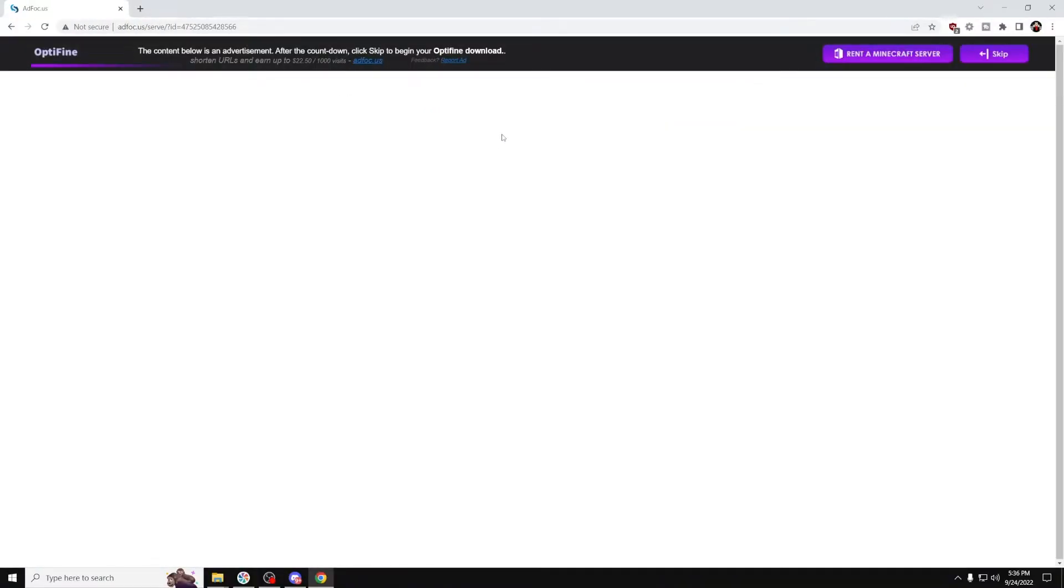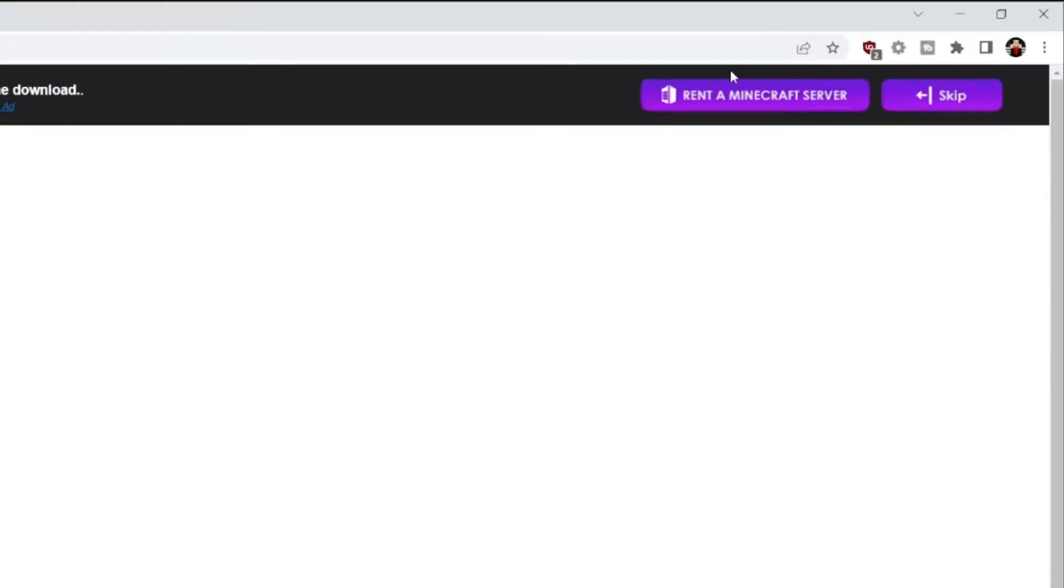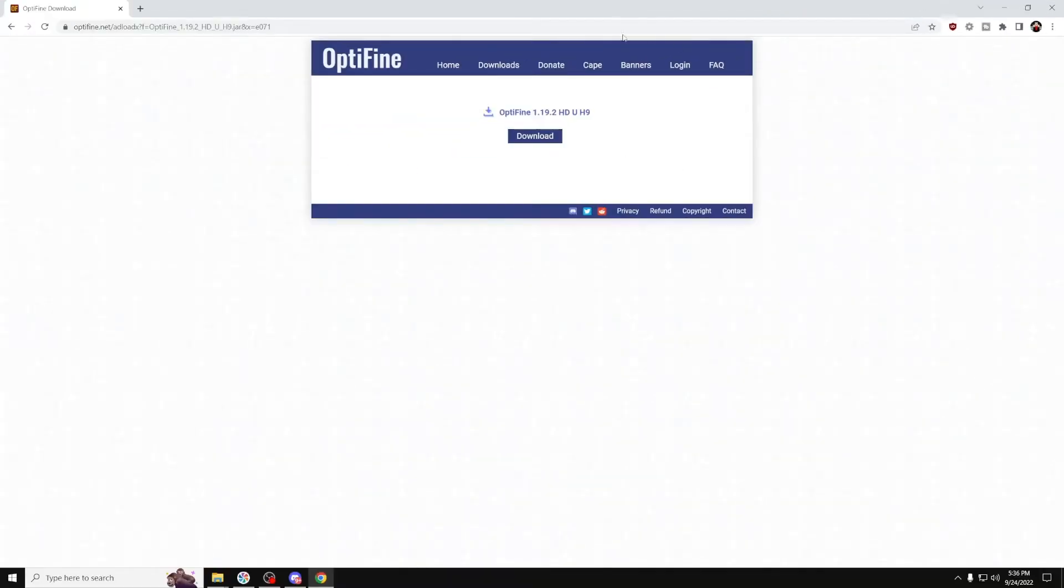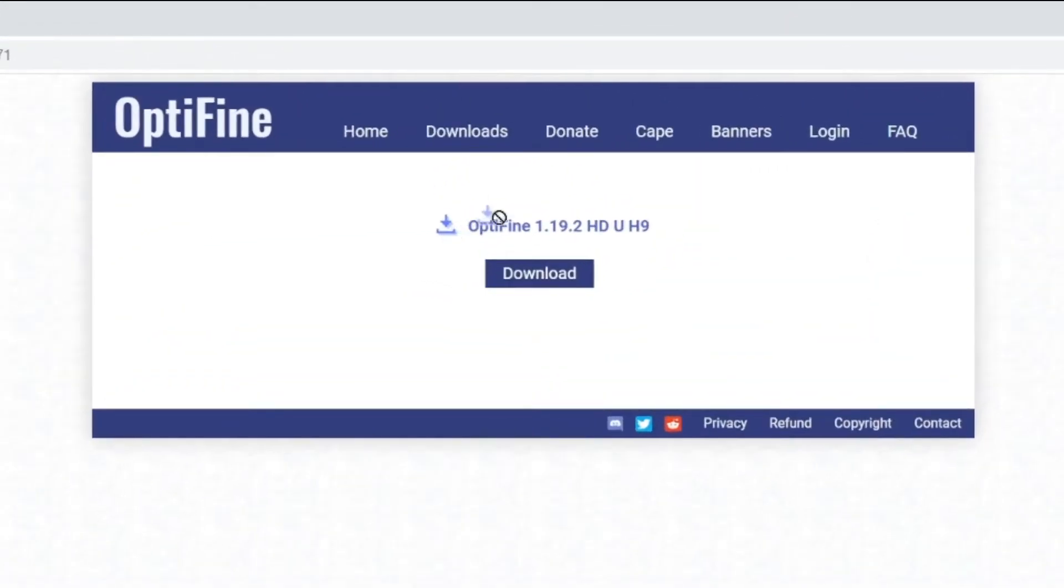If you don't have an ad blocker, you'll get ads. Don't click on any of them—just press the Skip button on the top right. Once you press Skip, you'll be greeted with a page that says Optifine 1.19. Press Download.